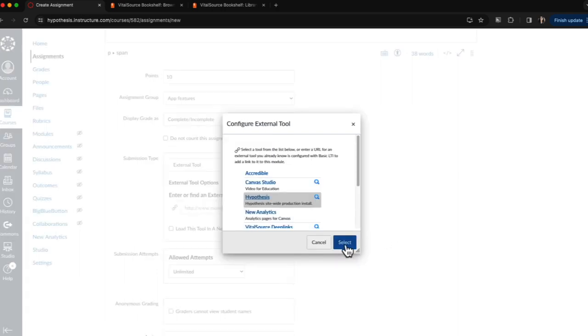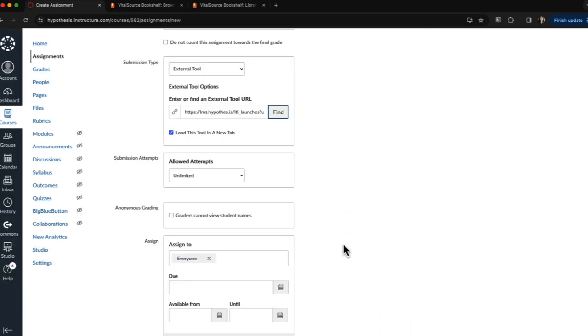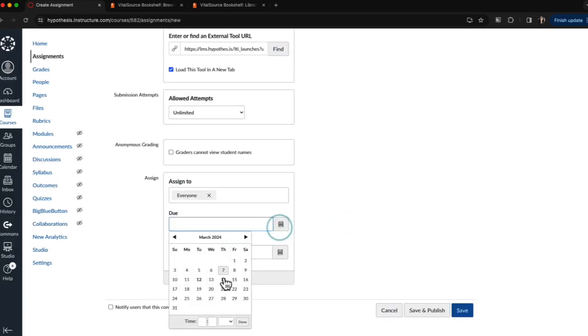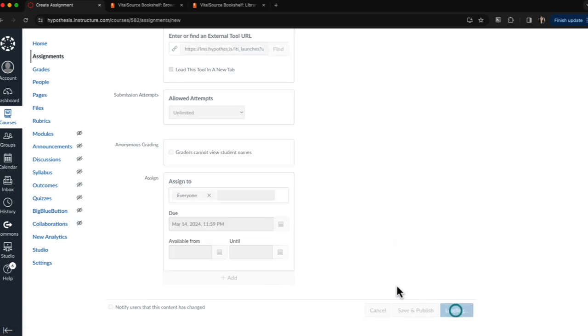Finally, I will click the Select button once again to finalize that connection, choose a due date for the assignment, and Save.